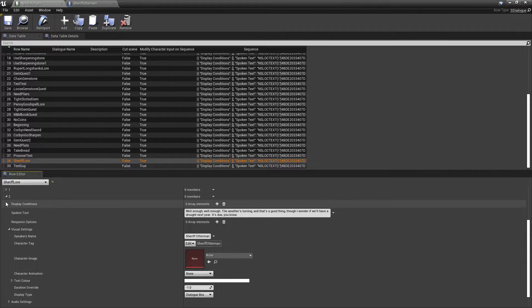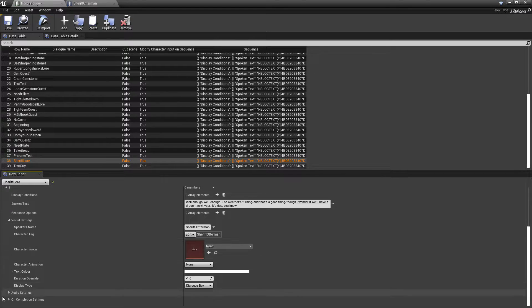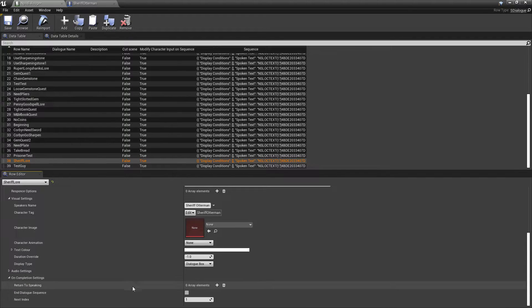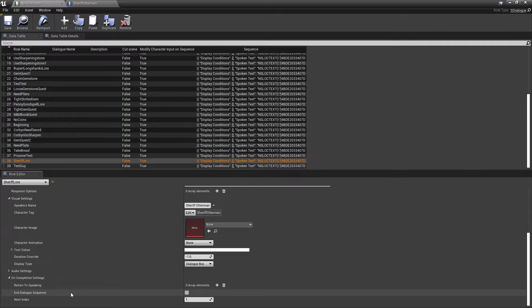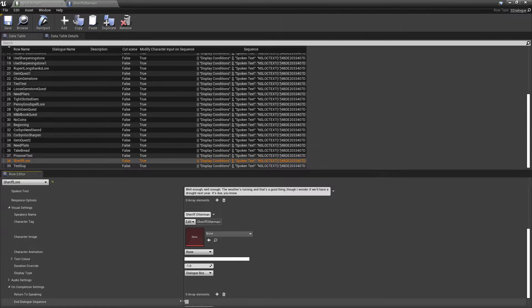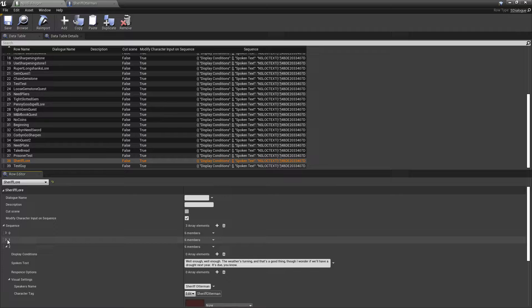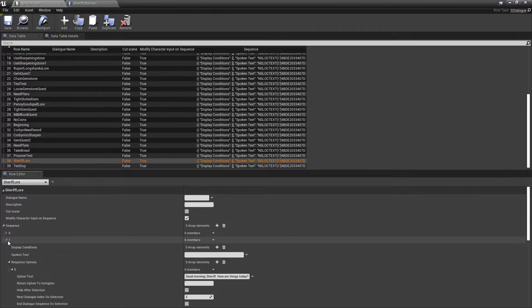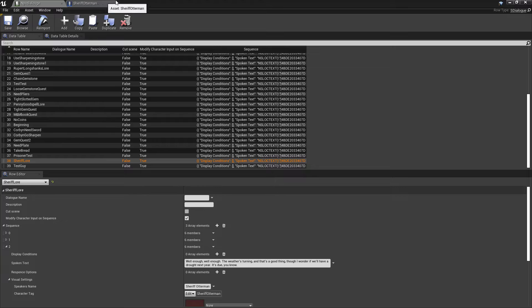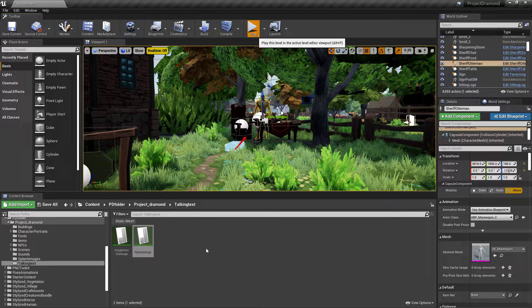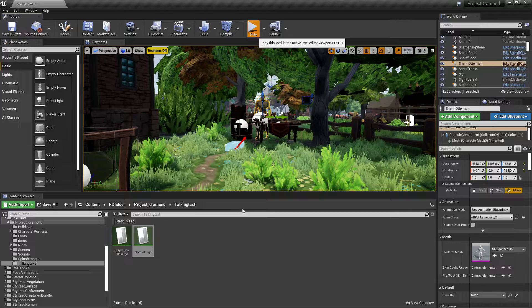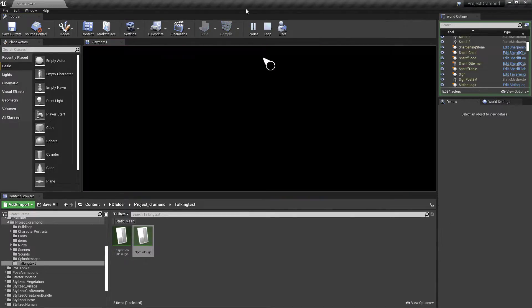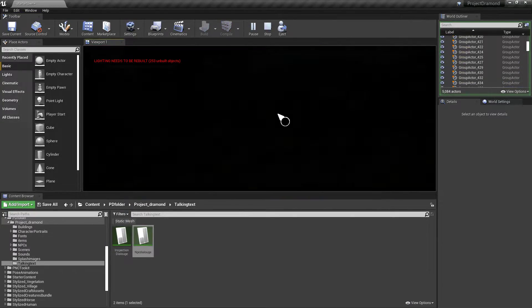Do we want the dialogue to be done? We could tell it to be done here. We could end dialogue on sequence here. Or we could tell it to go back to the options menu, which was number one. So, we tell it to go back to number one to give us those options again. So, now let's take a look at how that looks in game.